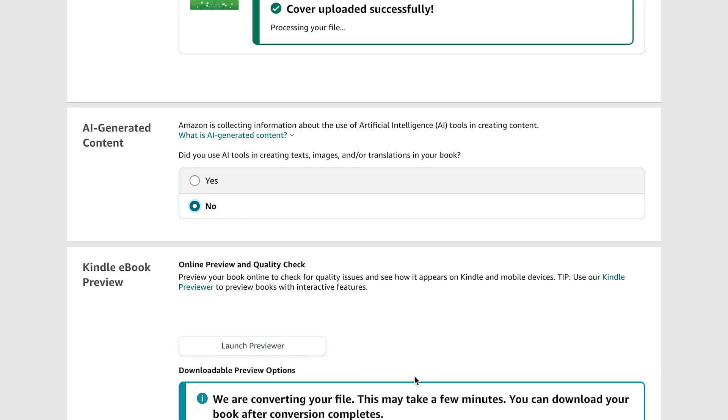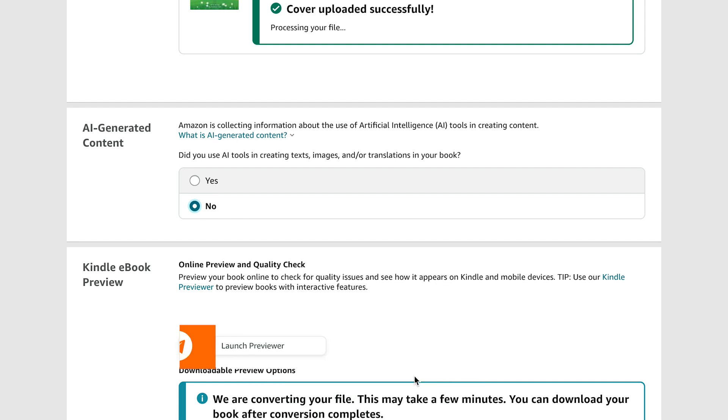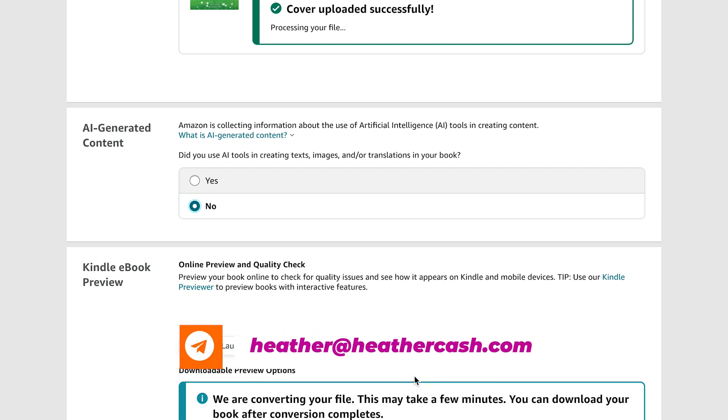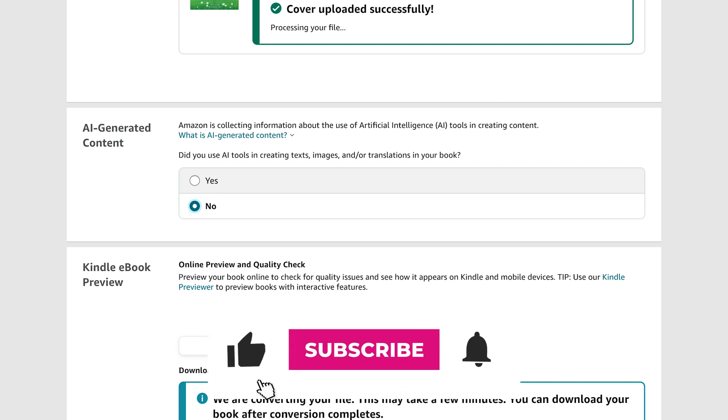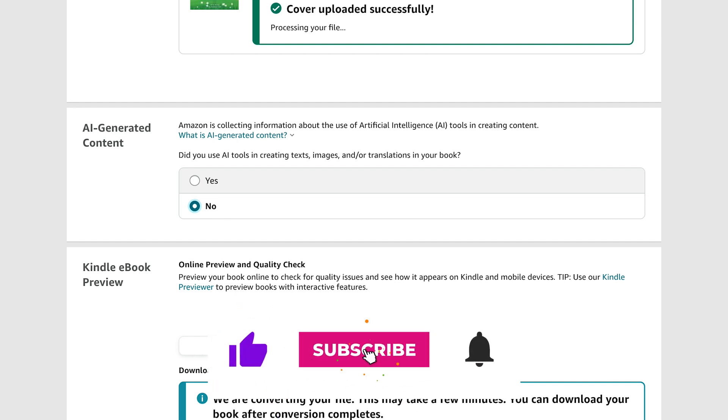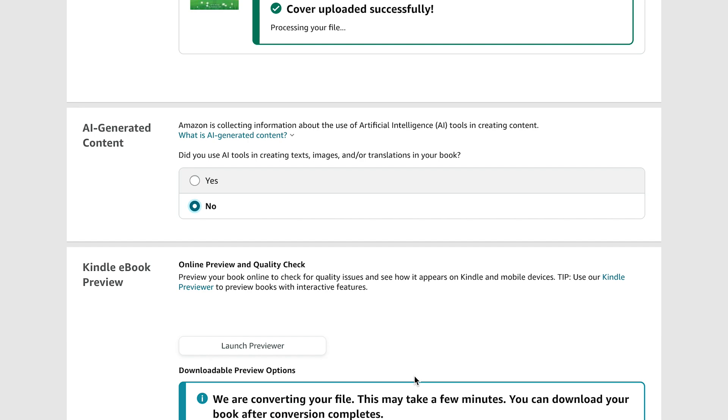So that's it for making changes to your Amazon MOBI file. I hope this was helpful. If you have any questions, let me know in the comments, or as always, you can email me at heather at heathercash.com. And if you liked this video, please give it a thumbs up and subscribe so I know to make more videos like this. Thanks so much for watching. Bye.